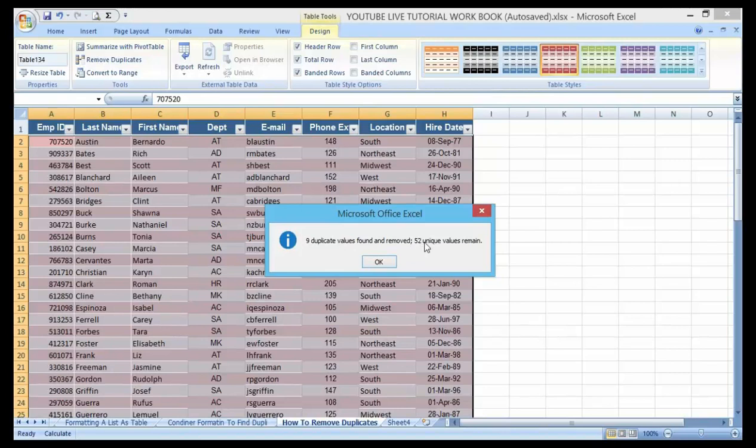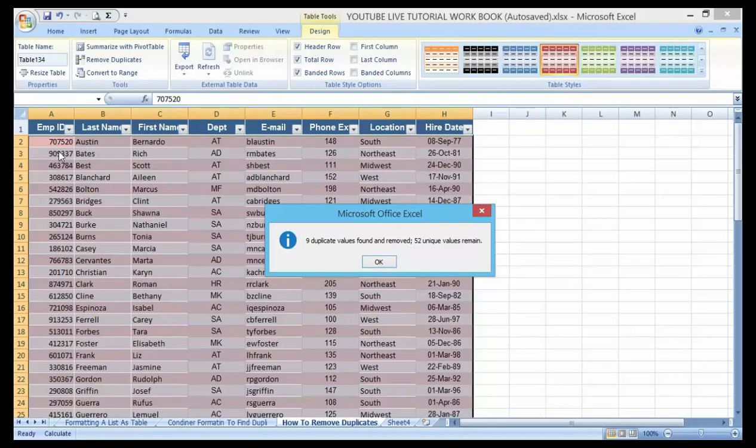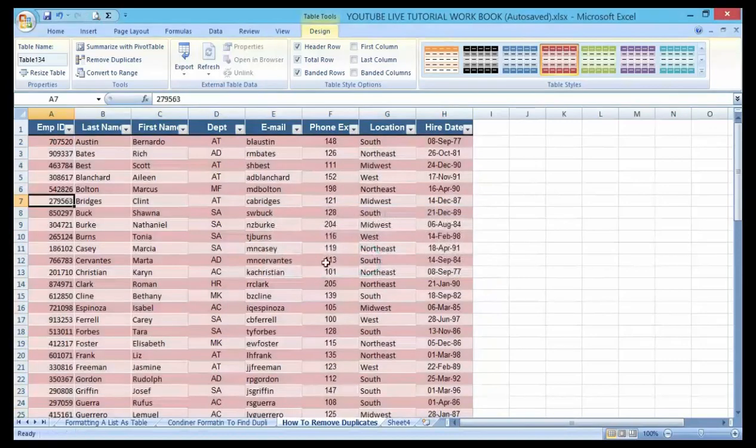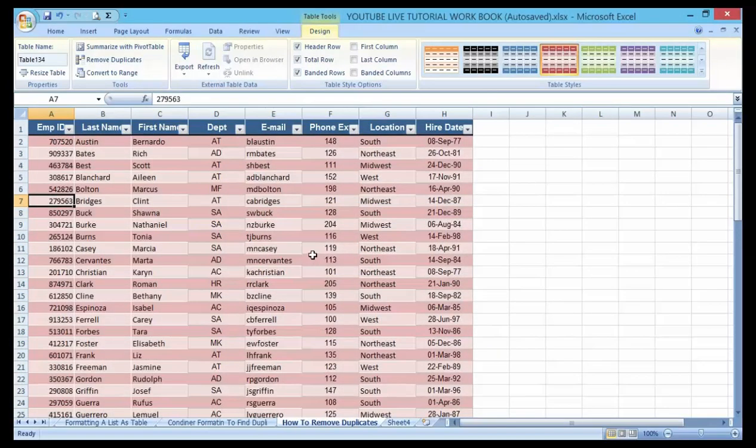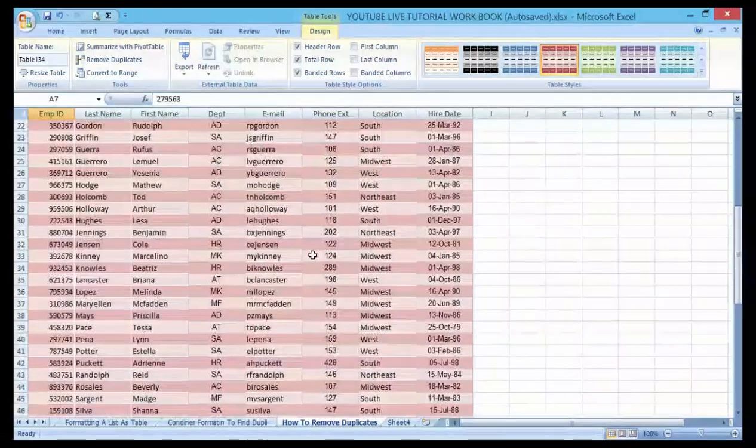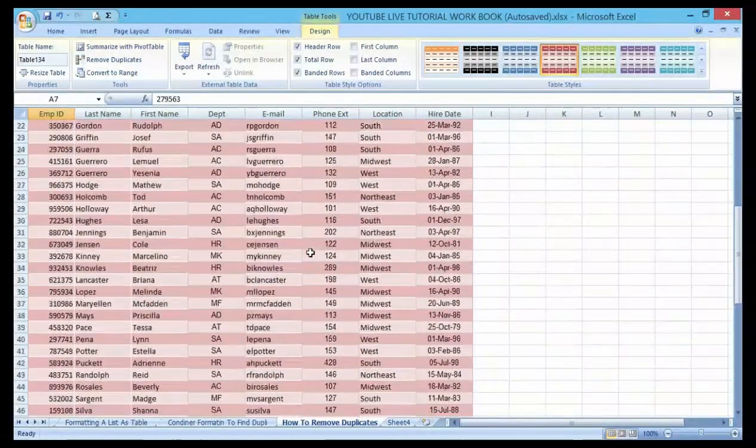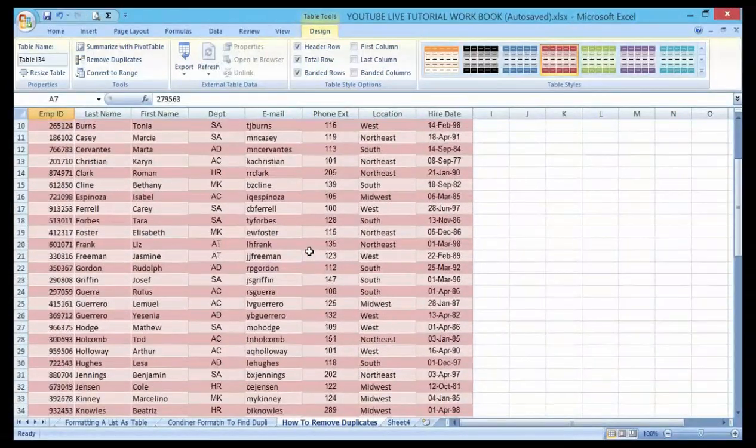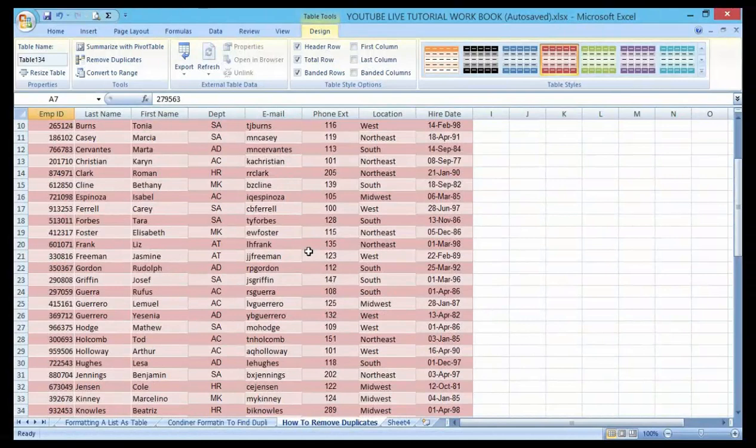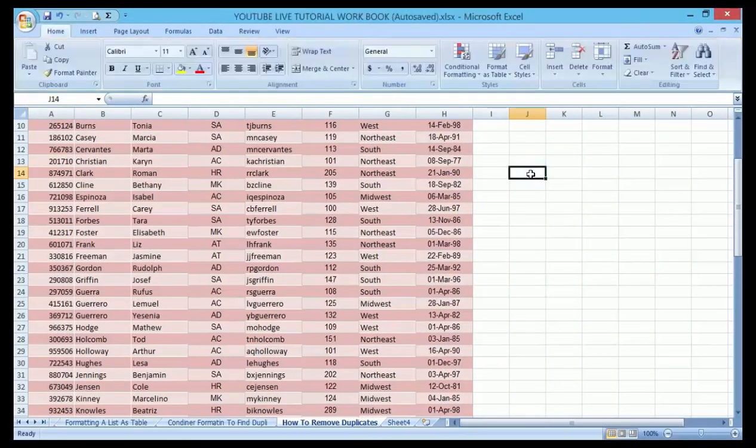It's telling me that 9 duplicate values found and will be removed. Out of 52, unique values remain. So now automatically, 9 duplicate values that have been found under the employee ID will be removed. You can see automatically all the values have been removed.